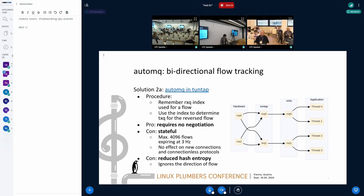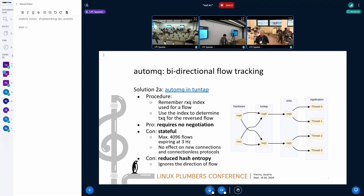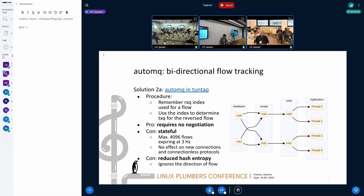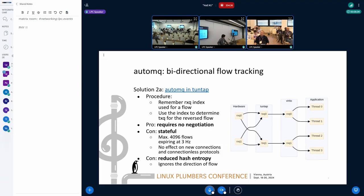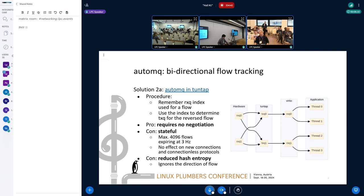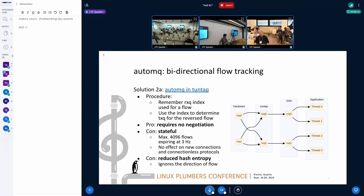But it also has some disadvantages. First, this approach is stateful. It can track only a limited number of flows and does not work with new, unknown connections. And also, it doesn't work with connectionless protocols. Second, it ignores the direction of flow. So it reduces the hash entropy and causes more hash conflicts. So automq is quite an elegant approach, but it's not suitable for all.